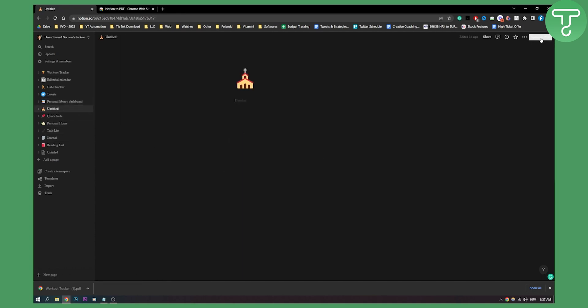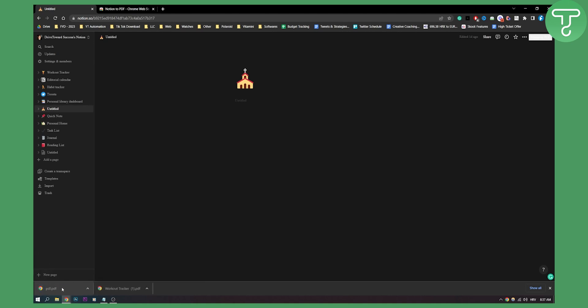We go here Notion to PDF. I don't know if you can see it but it's here in the right upper corner. Click on it and that will be extracted to our PDF.